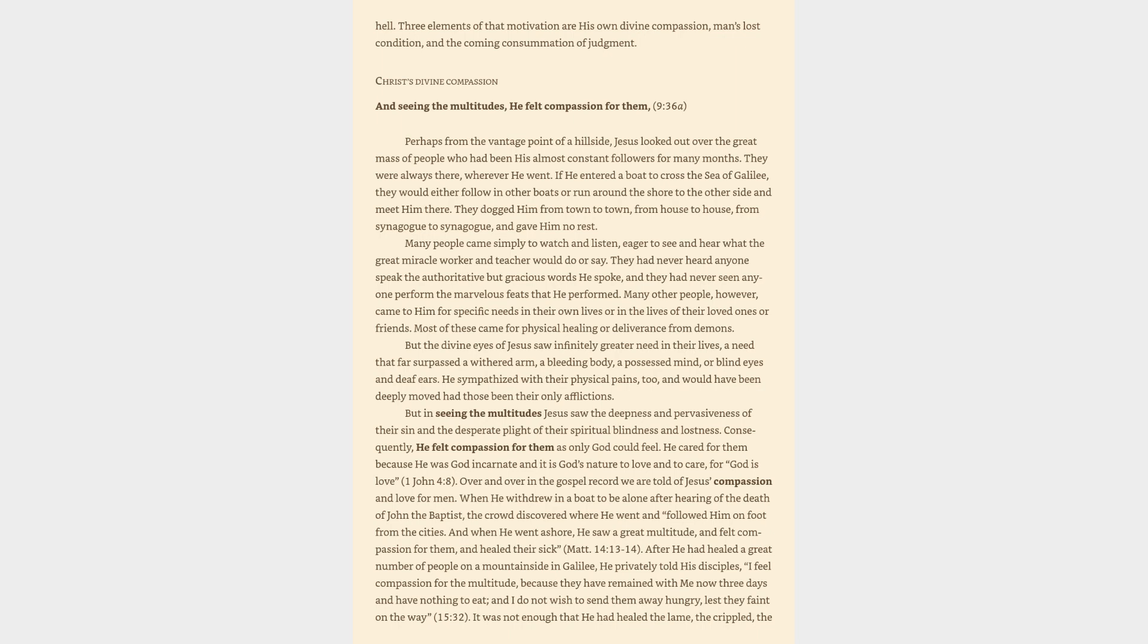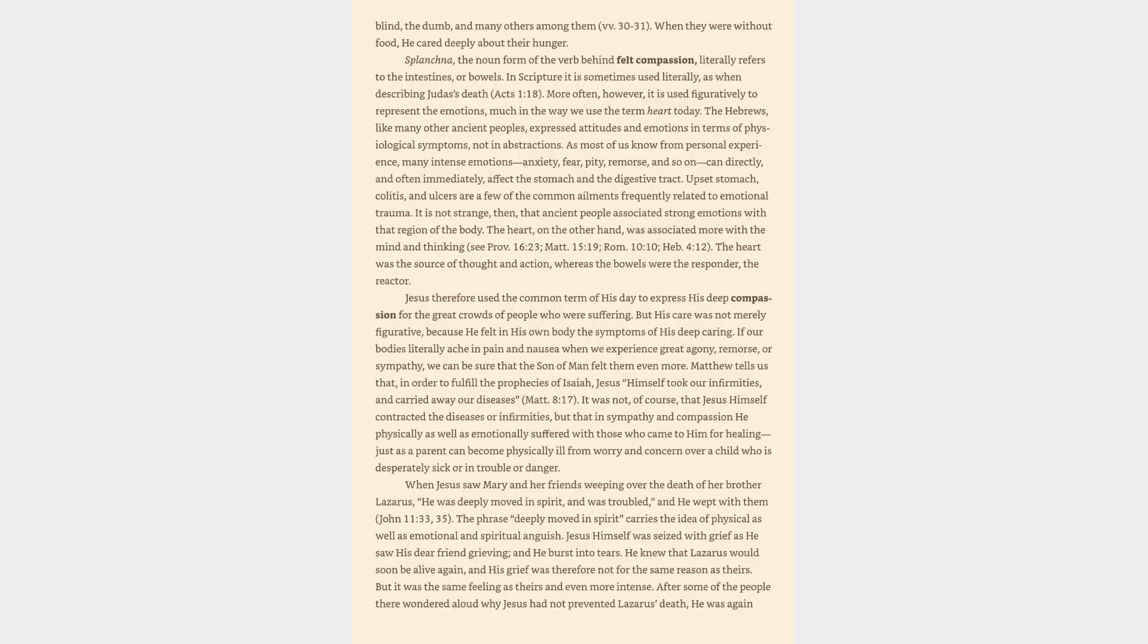It was not enough that he had healed the lame, the crippled, the blind, the dumb, and many others among them. When they were without food, he cared deeply about their hunger. Splangna, the noun form of the verb behind felt compassion, literally refers to the intestines or bowels.